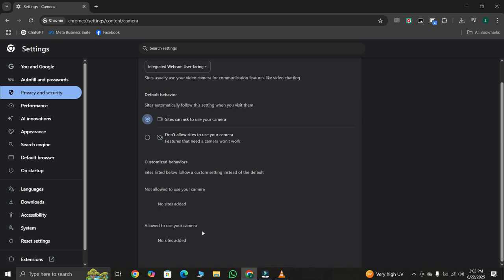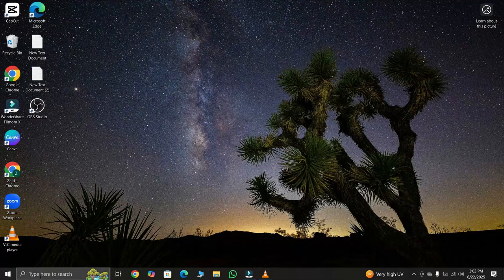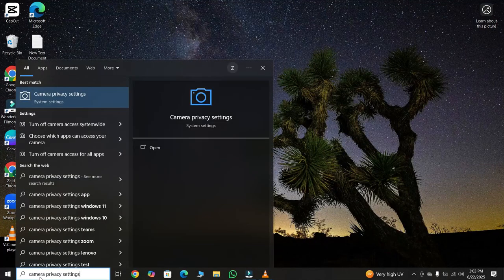If it's still not working, let's now check your Windows Camera Privacy Settings. Open your Start menu and search for Camera Privacy Settings. Click to open it.